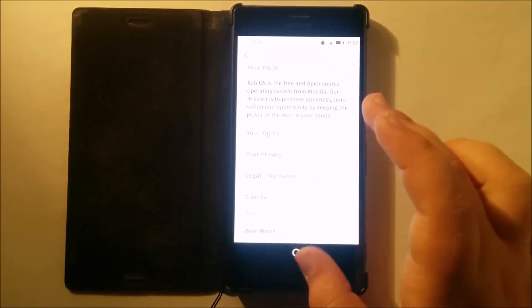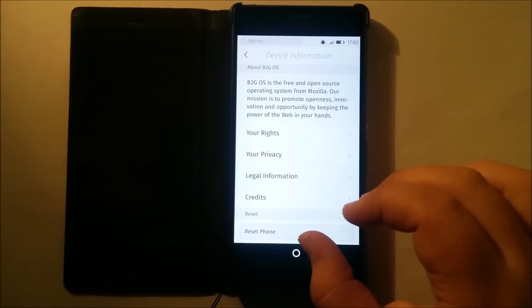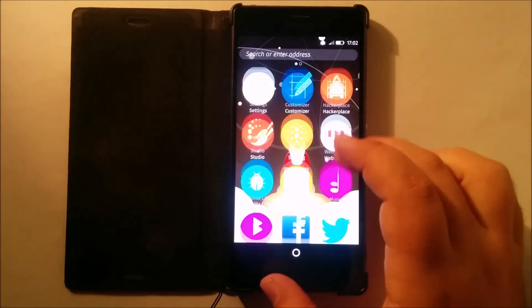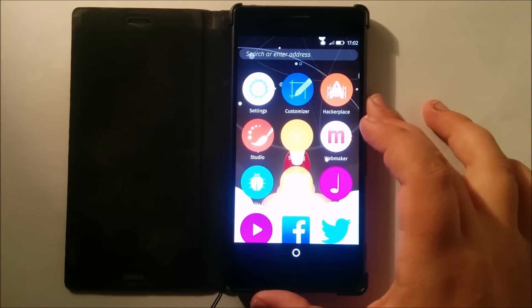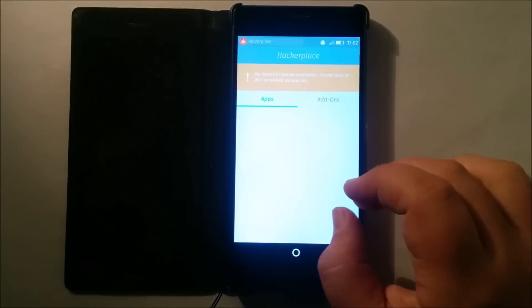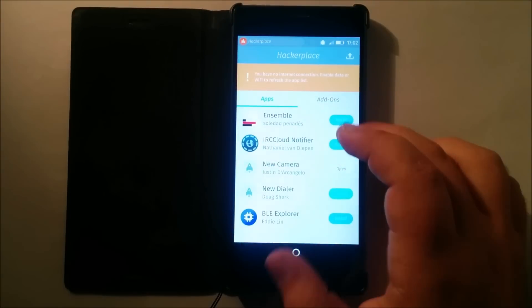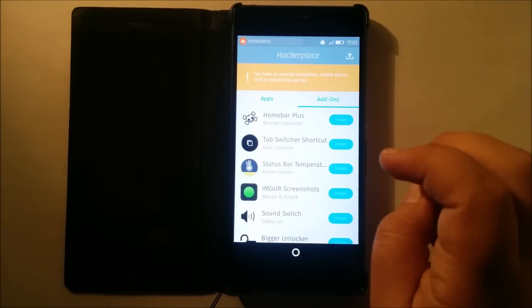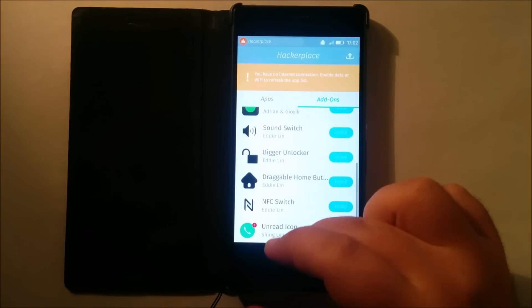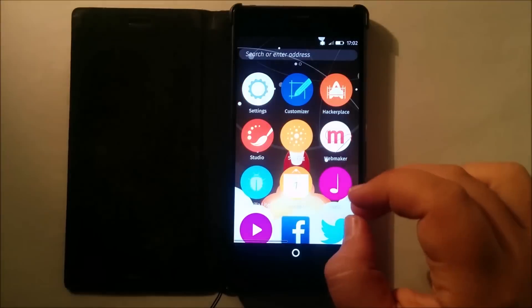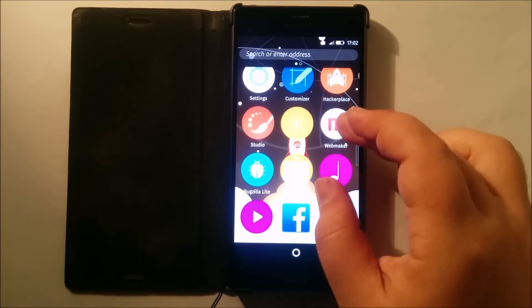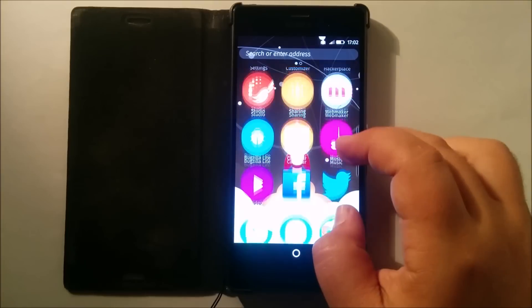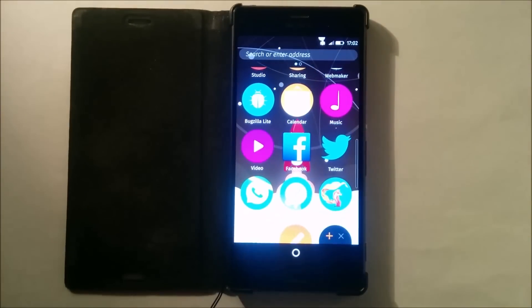That's pretty much it about the settings. We also have Hackerspace, which I'm guessing is like Cydia for the iPhone — it just installs add-ons of a sort. I'm not sure if these are approved by Mozilla or if they're community-made. We have WebMaker, which is Mozilla's app and is available on Android as well. Bugzilla Lite is for reporting bugs.